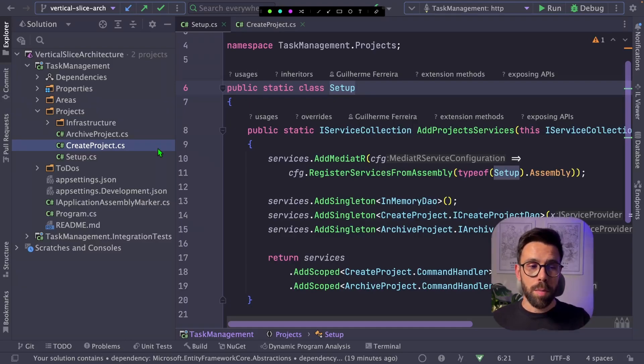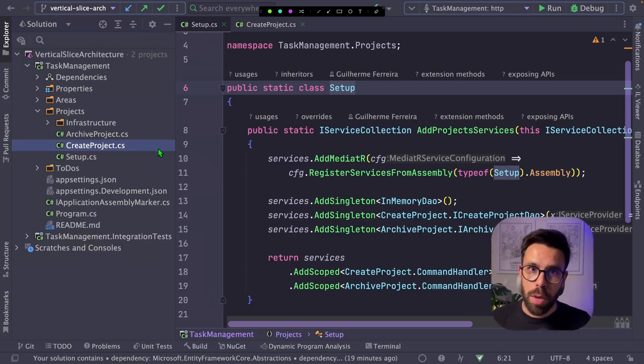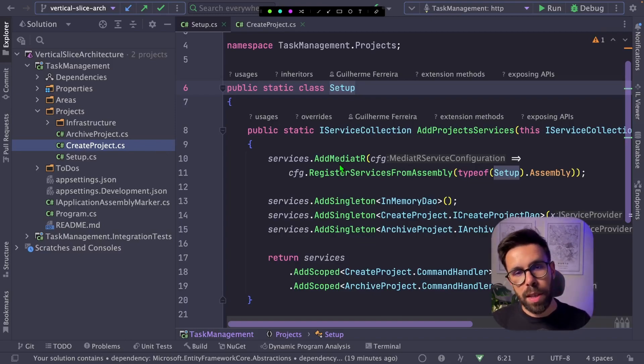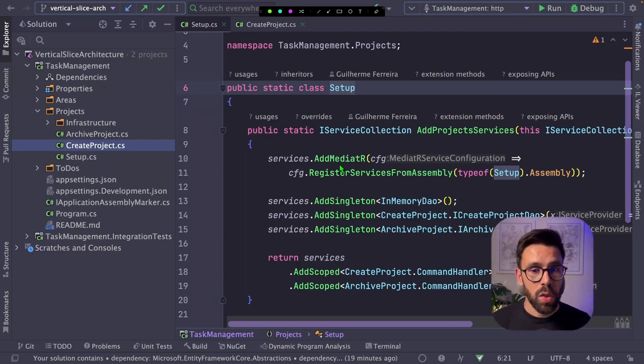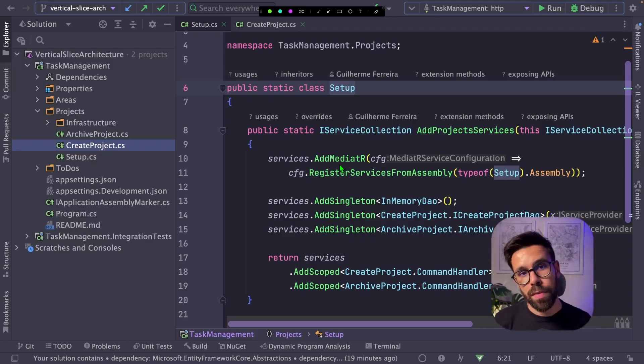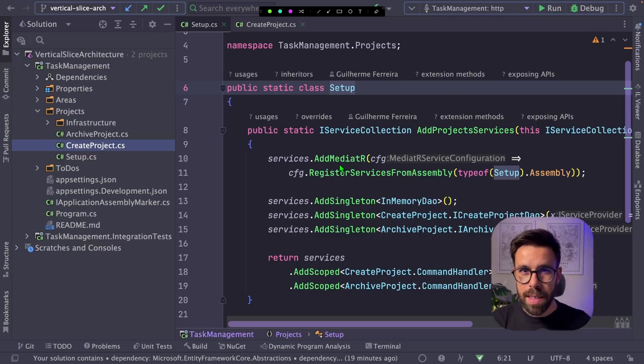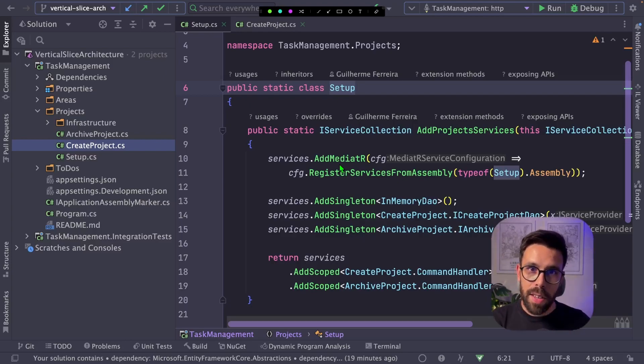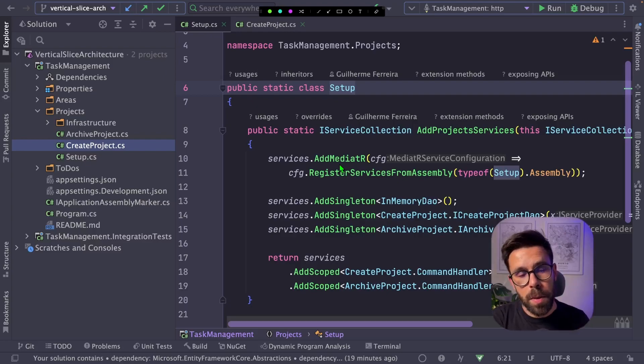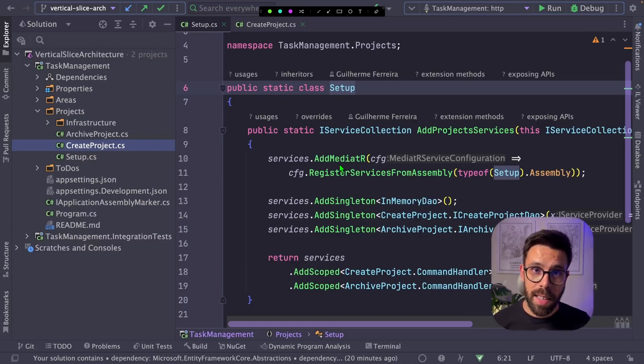So on this approach, I have two slices, the archive project and the create project. And here I'm doing something in the way that Jimmy does, that is using Mediator to orchestrate those handlers. One of the advantages of using Mediator is that if you find common code like middlewares and things like that, you can easily create a pipeline with Mediator. So you can do that. However, don't get me wrong, vertical slice architecture doesn't imply Mediator.